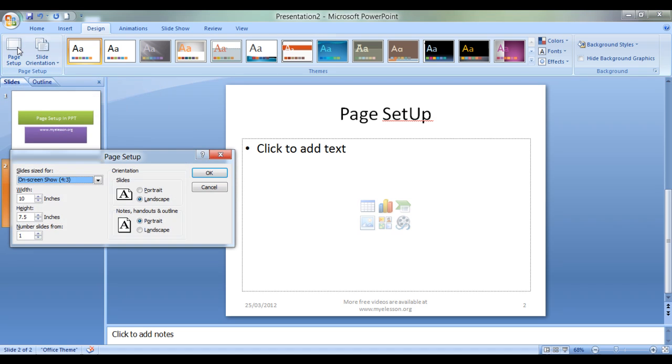Now once we click on this page setup, our dialog box opens which gives us certain options. Let's review them.